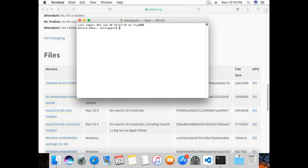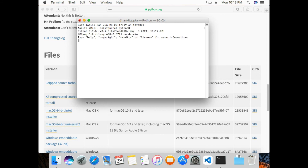I'll type in 'python3' and here you can see Python 3.9.5 is installed. That was all on how to install Python on macOS. Hope you liked the video — please do like and subscribe, thank you!